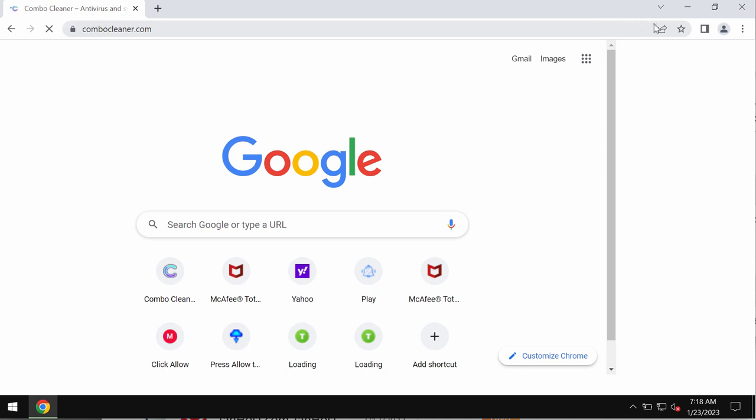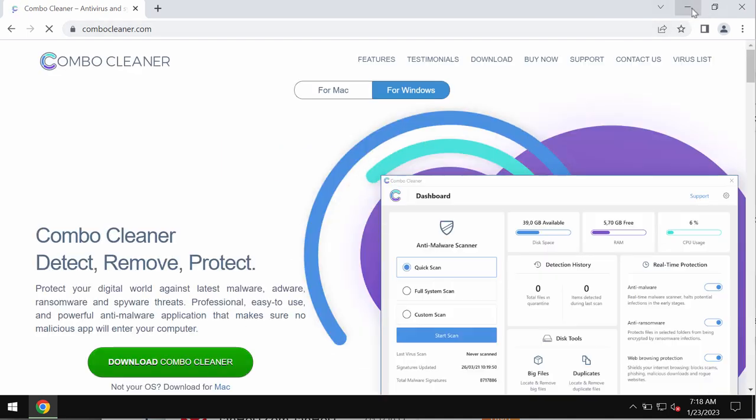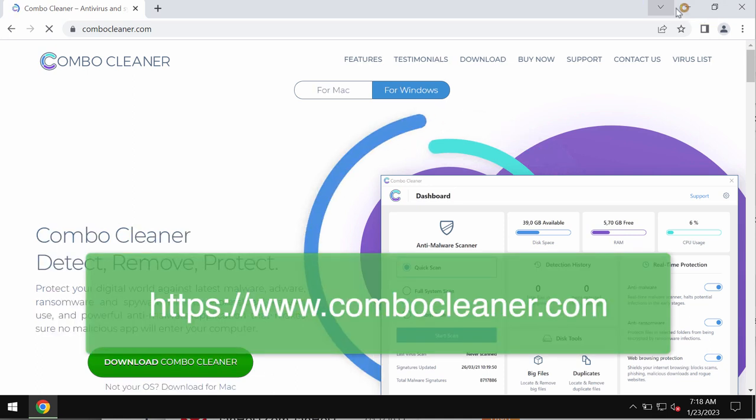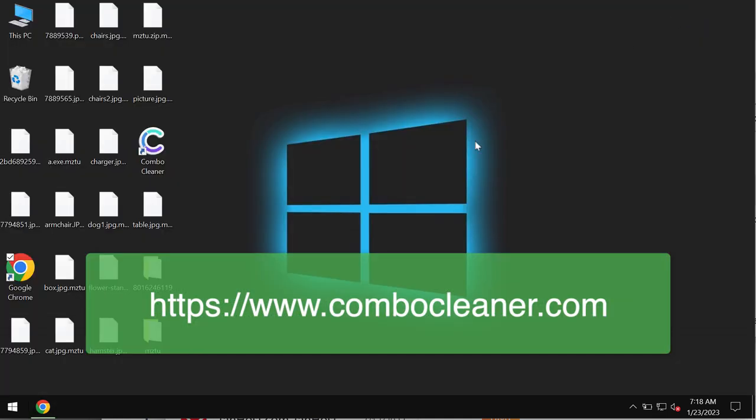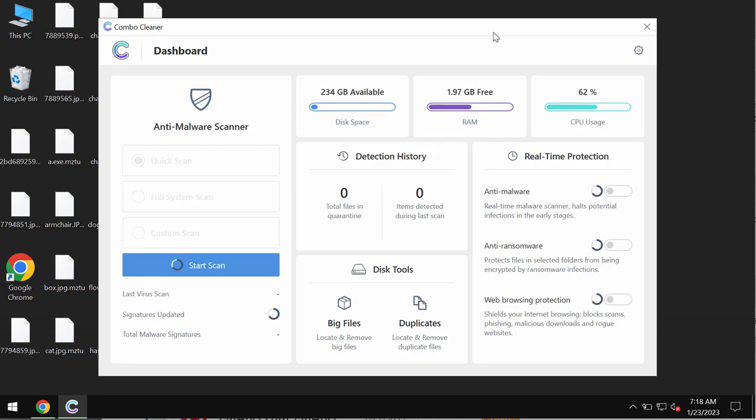We recommend you to remove this ransomware with ComboCleaner antivirus. You may get it on the official website ComboCleaner.com. Download the application, install the software, and then after it gets successfully installed, start scanning the system.